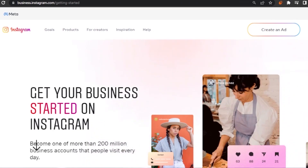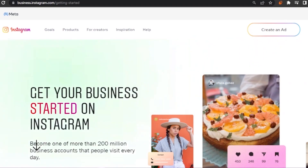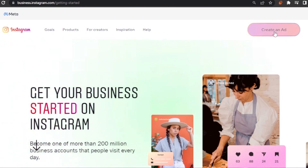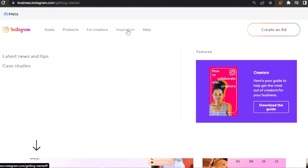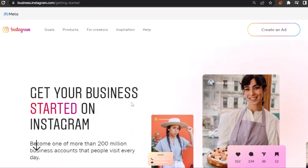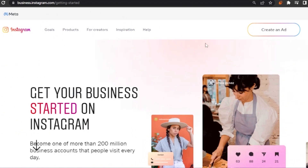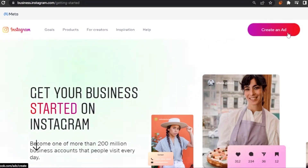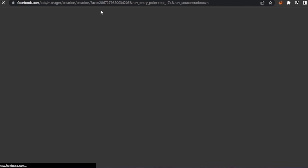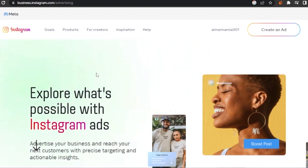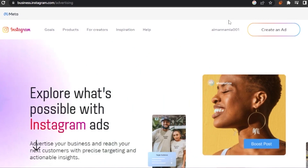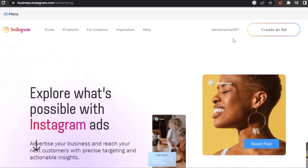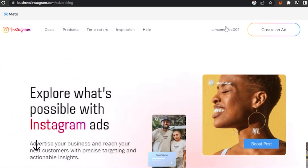First of all, open business.instagram.com — this is where we create our ad. It's part of the Meta suite, so whether you're creating a Facebook ad or an Instagram ad, it's all here. Open your browser, go to business.instagram.com, and click the 'Create an Ad' button, which will open up a new window to help you create your ad.